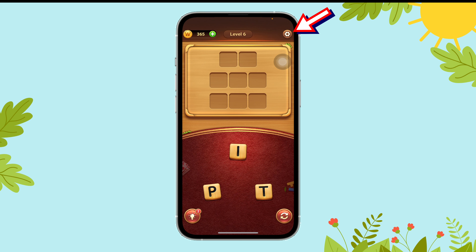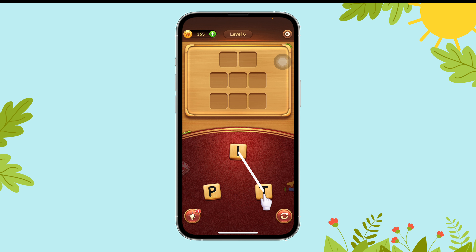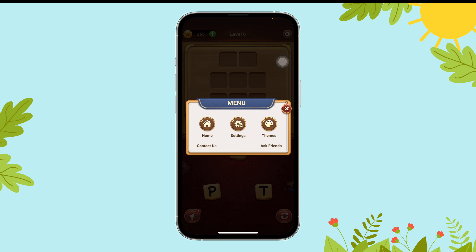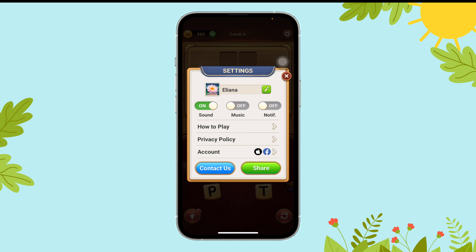Now tap on the gear icon that's on the top right corner of your screen. Here, select Settings and then toggle on the button just above the music section.